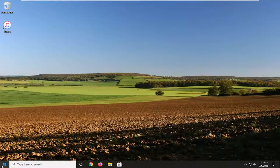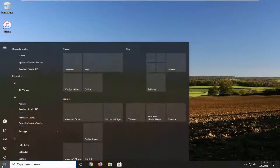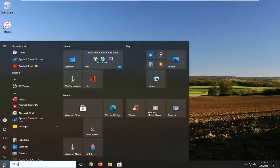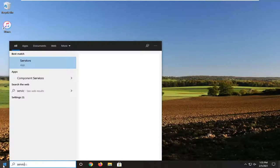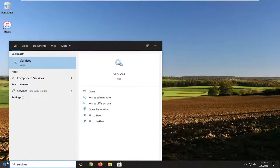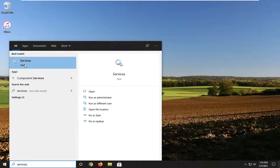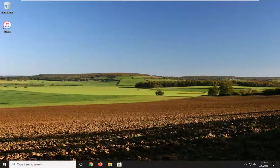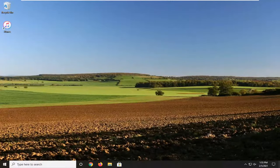So we're going to start off by opening up the start menu. Type in services. Best result should come back with services listed right above app. So go ahead and left click on that.